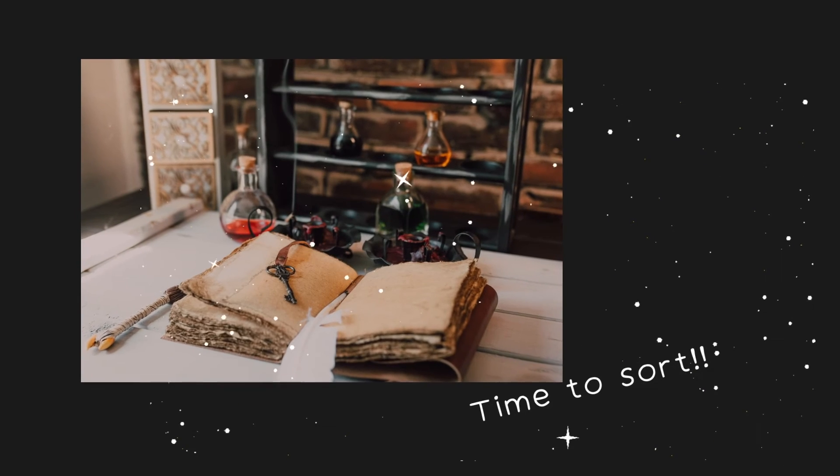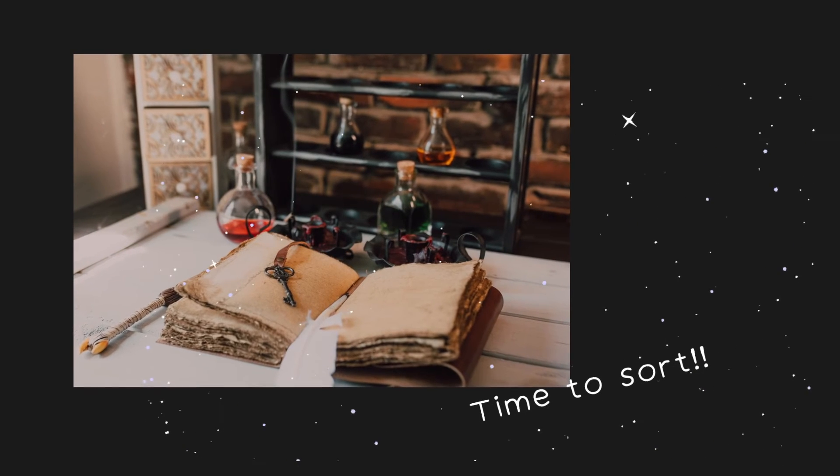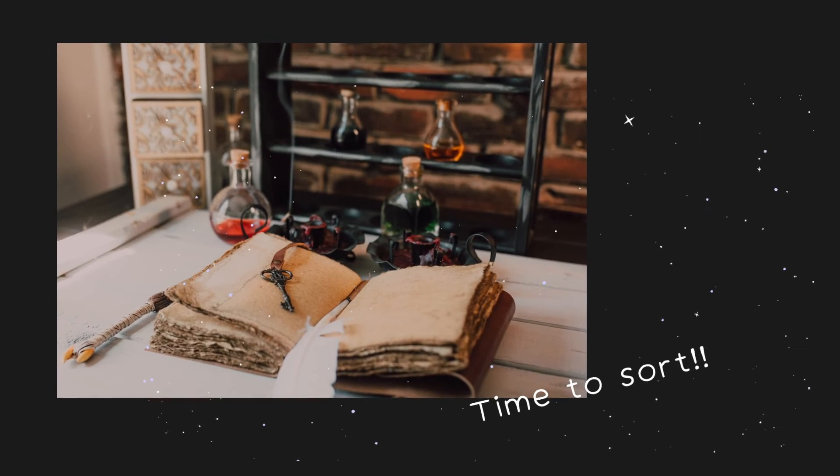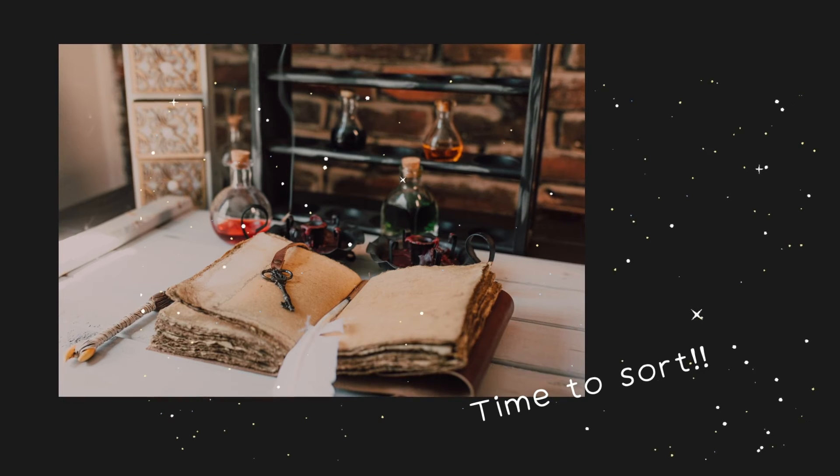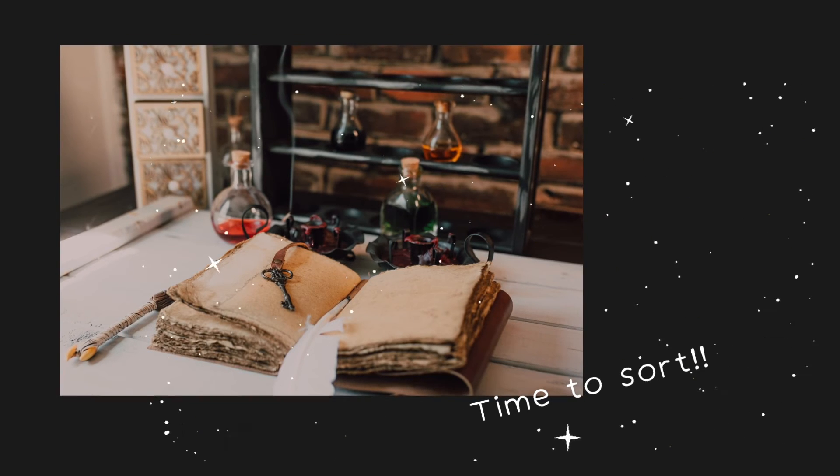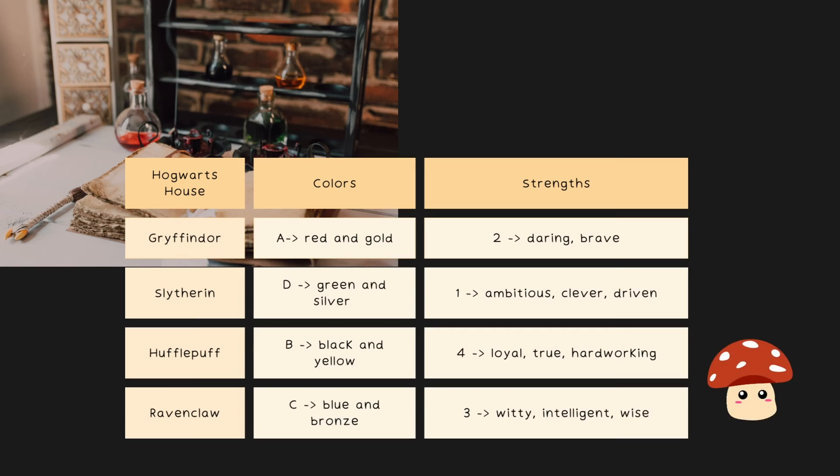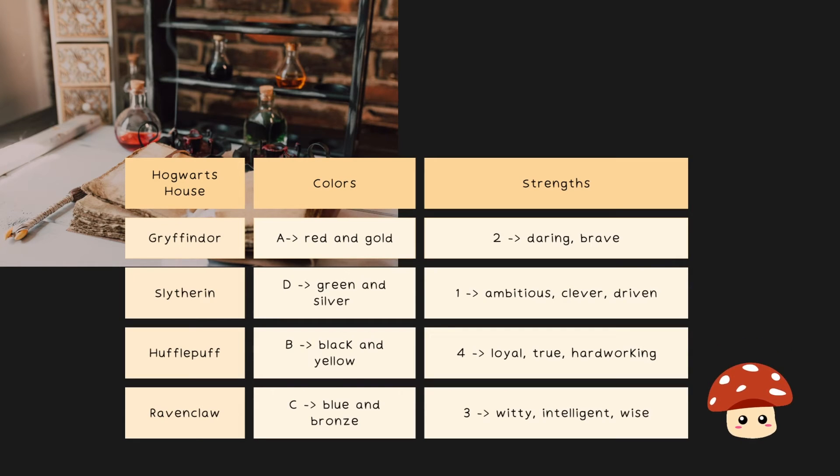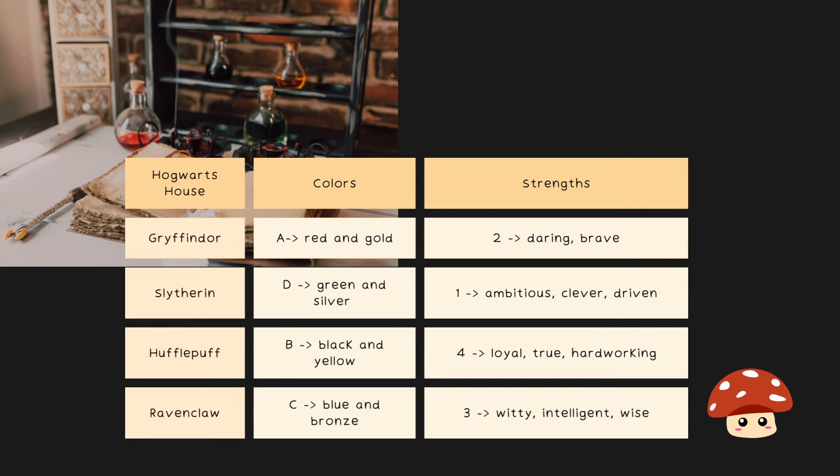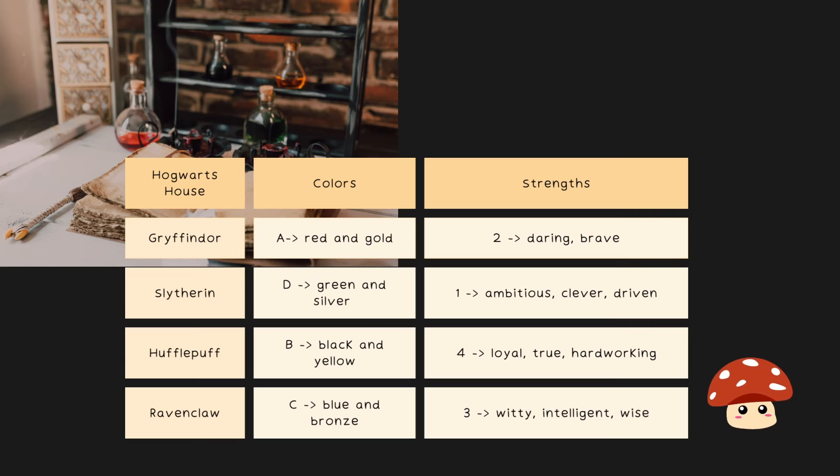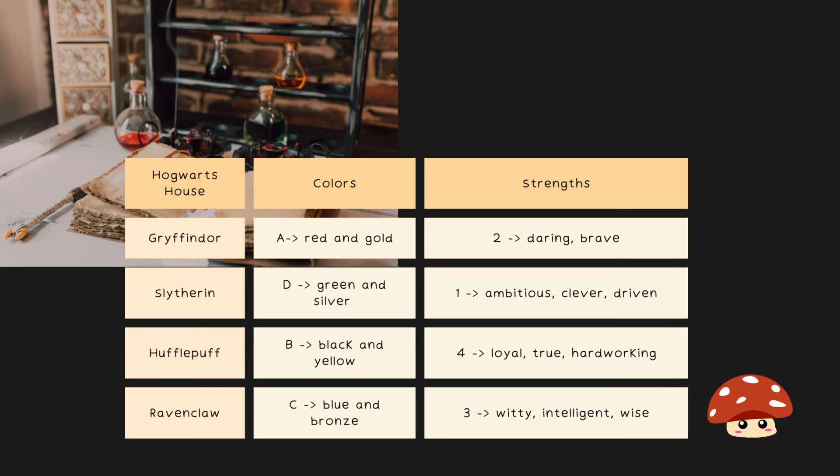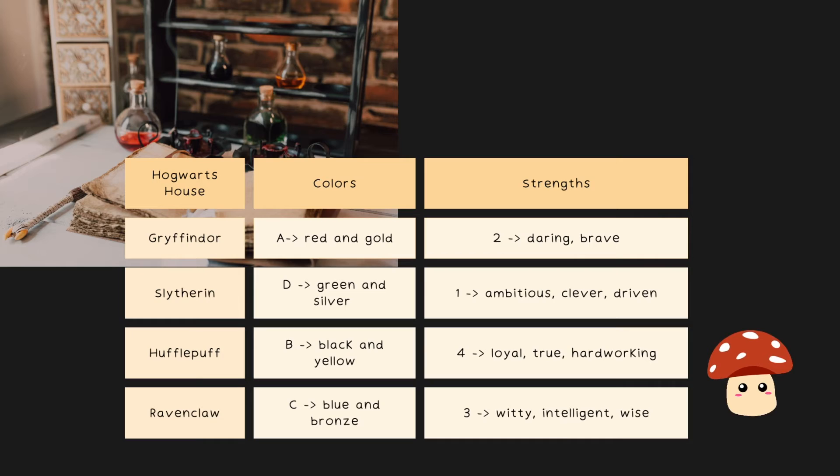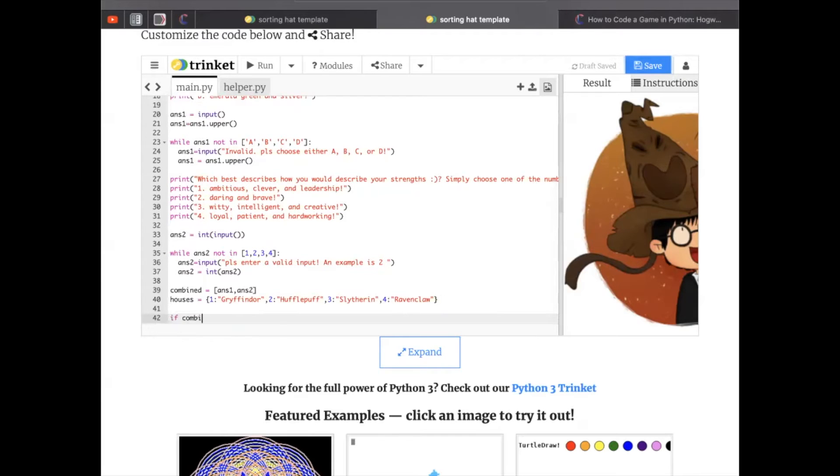Okay, after that, we're going to have to use if-elif statements to make sure to make the right choice for each person that plays this game. Before we dive into this, you just want to make sure what are we checking for? Well, we want to make sure that if someone answered A and 2, they're a Gryffindor. Right? So if you take a look at this table, if someone answered green and silver, ambitious, clever, and driven, we want to place them in Slytherin, D1, and so forth. B4 goes to Hufflepuff, C3 goes to Ravenclaw. So now we can go ahead and write the code.